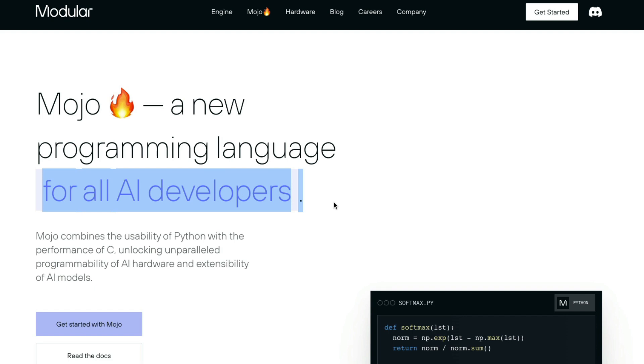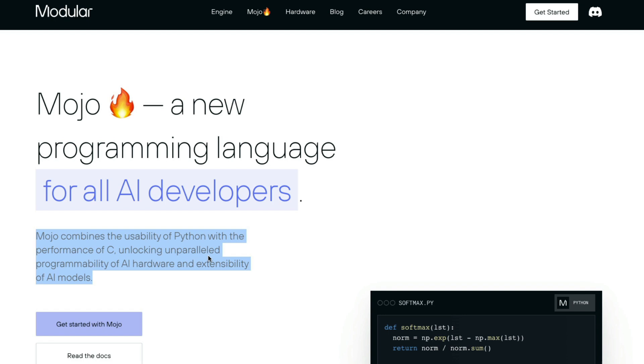But Mojo is not something that you have to learn completely different because it's building on top of Python. Mojo combines the usability of Python with the performance of C, unlocking unparalleled programmability of AI hardware and extensibility of AI models.